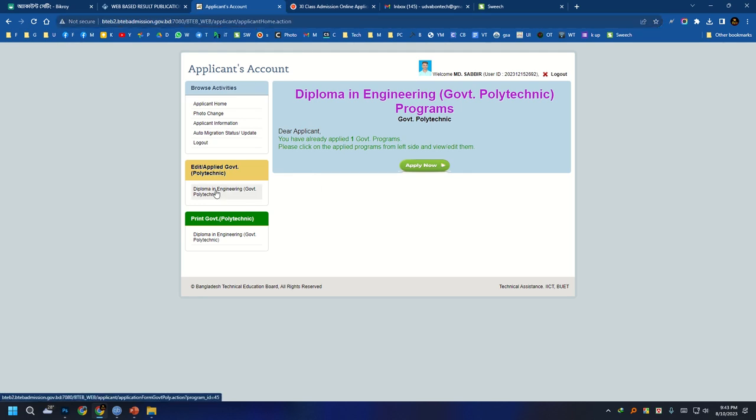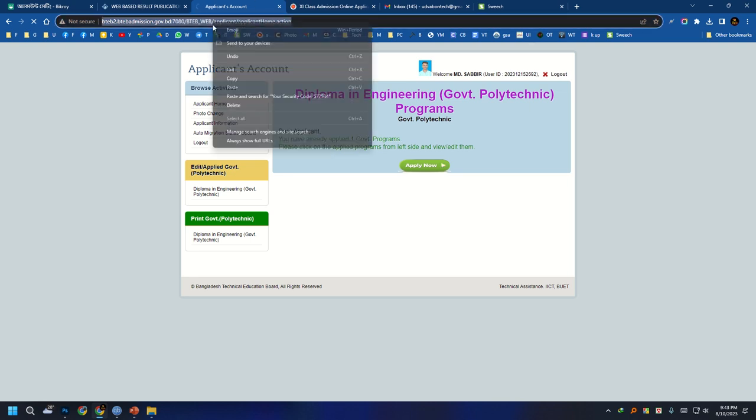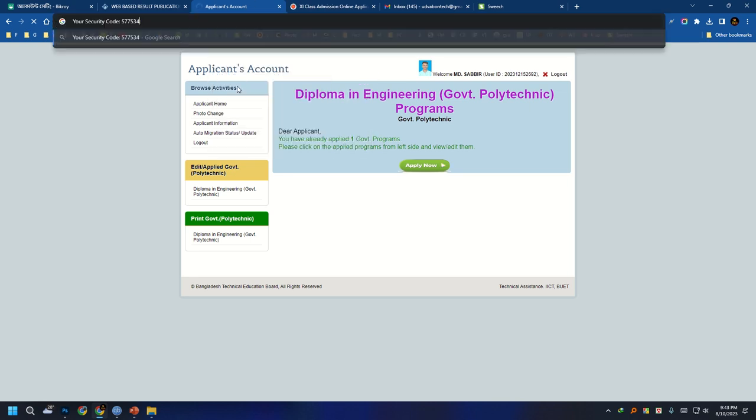Click on Edit Applied Gov to access your list. Make sure to click on Diploma in Engineering Gov to see your program details.